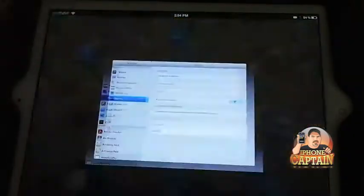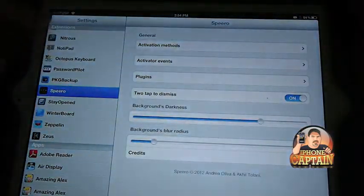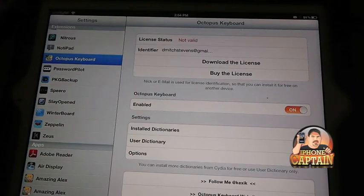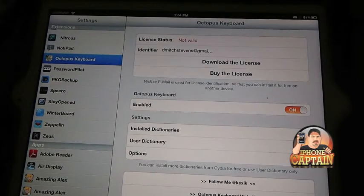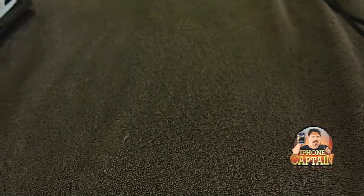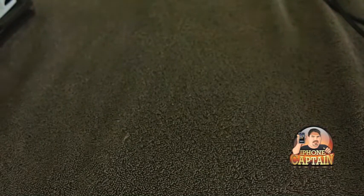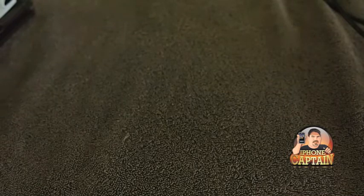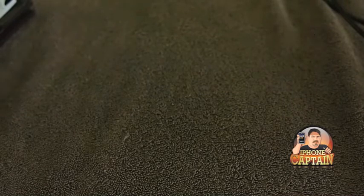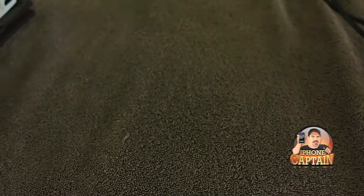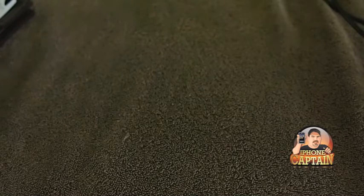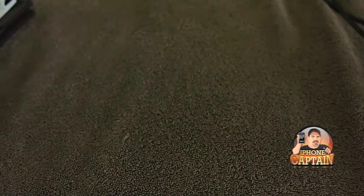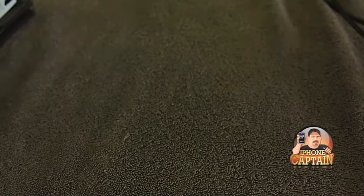Another cool tweak if you do much typing is called Octopus Keyboard. What it does is the more you type, the more it learns what you're doing. I haven't been using it, so it doesn't have much learned in it. Let's go under here, Octopus Keyboard. First of all, it doesn't have my license activated for some reason.